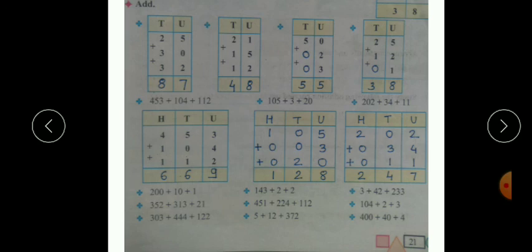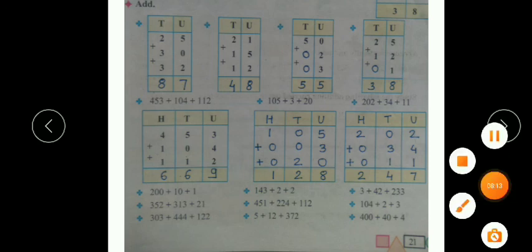Children, you have to practice daily and write these examples from the textbook in the textbook itself. Tomorrow in the next class we will see some more addition examples. Till then, practice it daily and recite your tables daily. Happy learning!